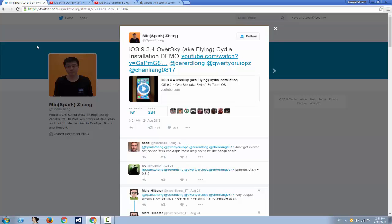You better not update believing that this guy will release anything or that Pangu will create anything for 9.3.4. Do not update if you're on 32-bit device: iPhone 5, iPhone 5C, iPhone 4S, iPod Touch fifth generation, and so on, iPad 2. Do not update. Remain on iOS 9.3.3. You don't have anything to lose.